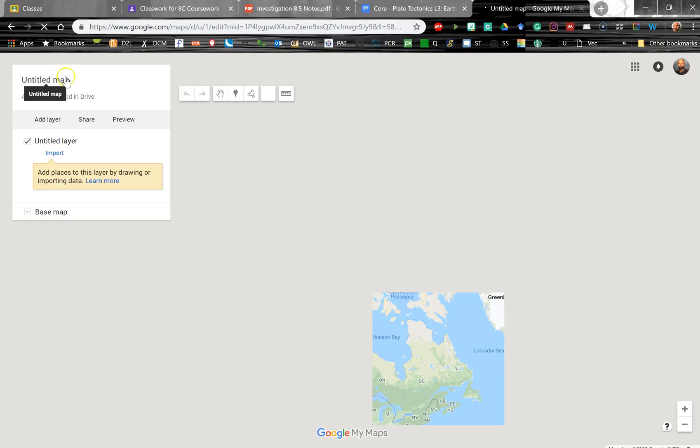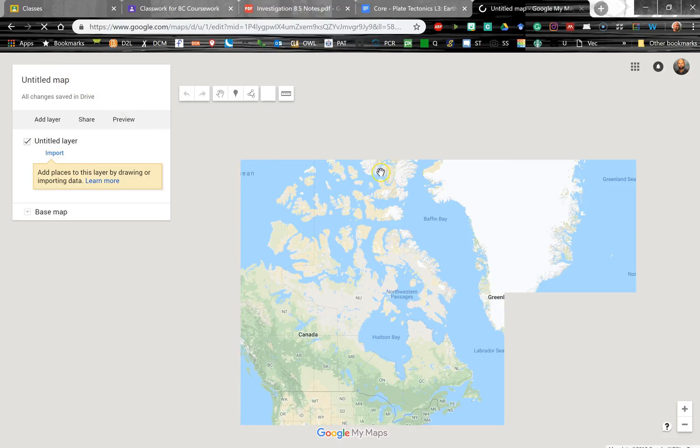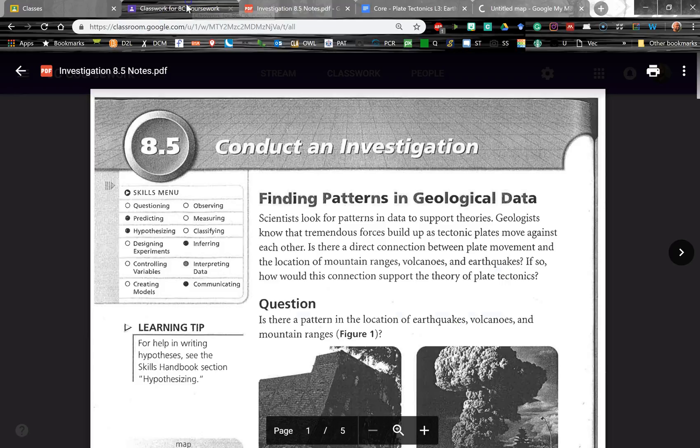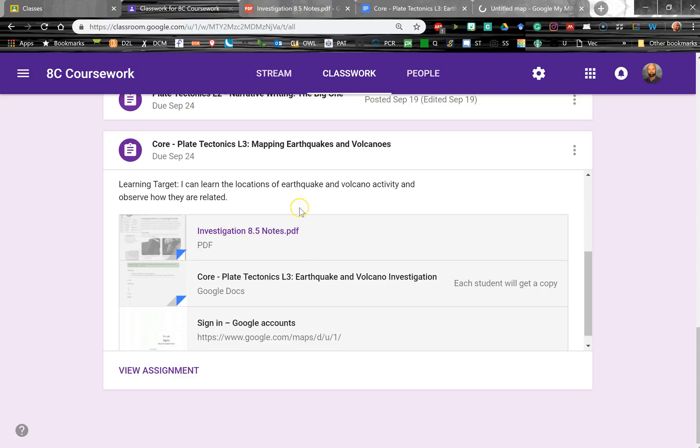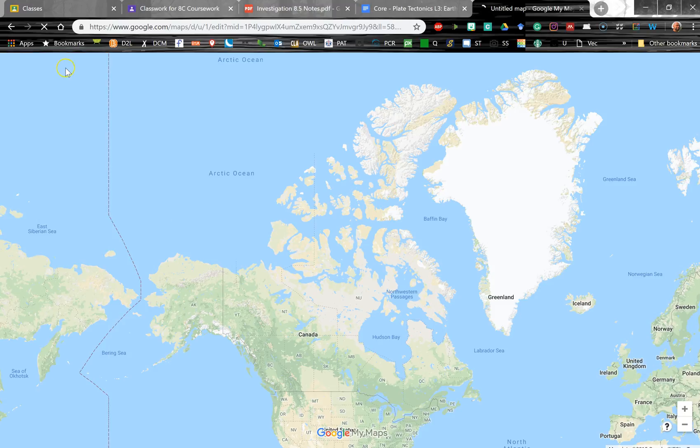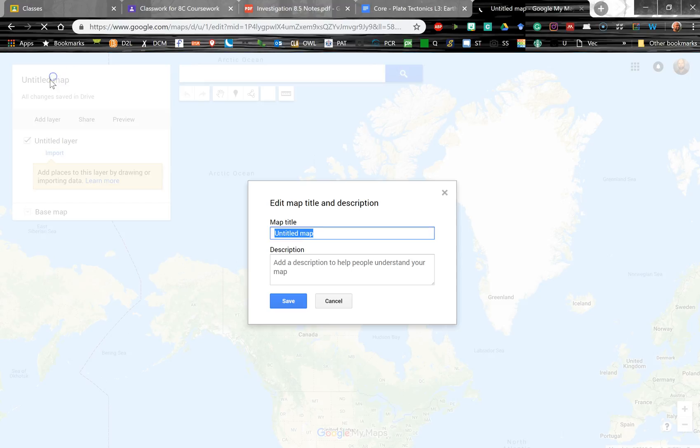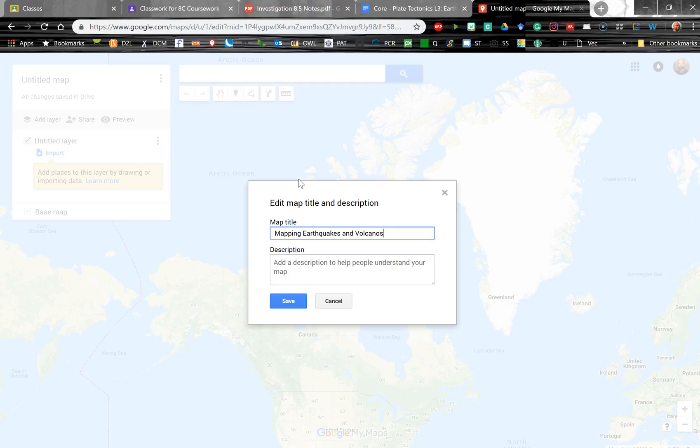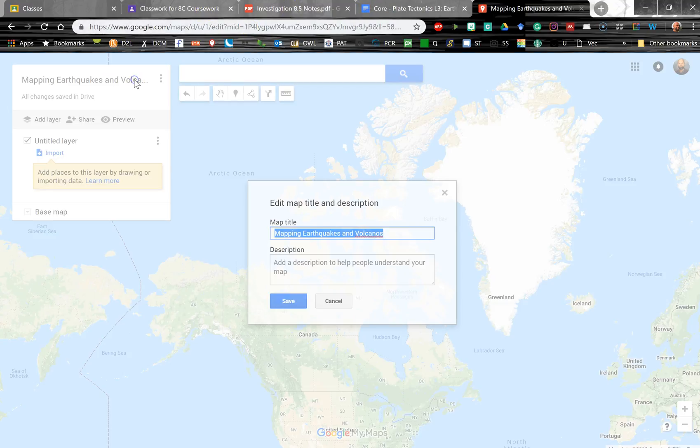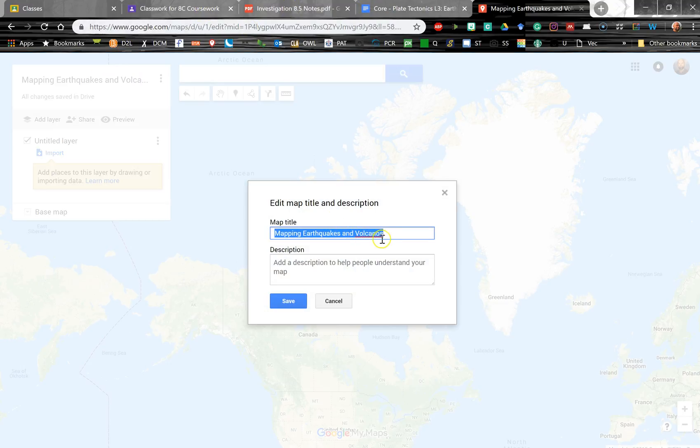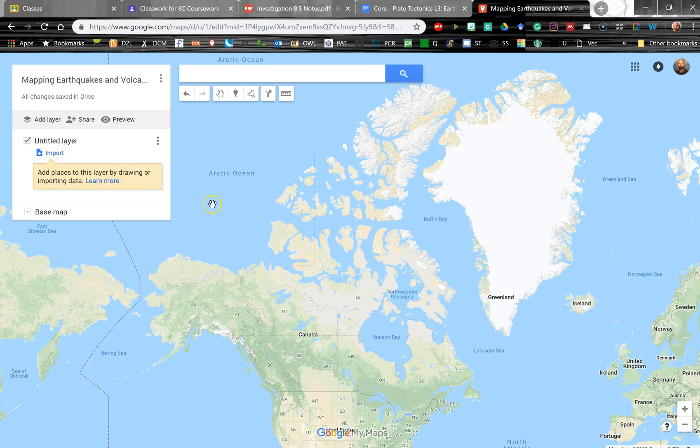So here is our map, and it shows North America to start. And to title this, it's always good if we have a title that matches the assignment. So I will call this Mapping Earthquakes and Volcanoes. Does Volcanoes have an E? I always forget. It does. Bit of a typo there. Okay, so we have that figured out.